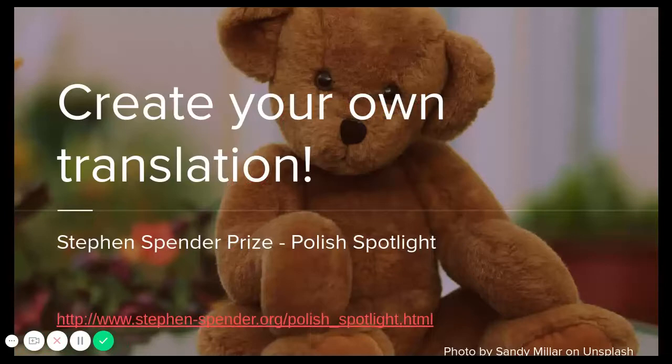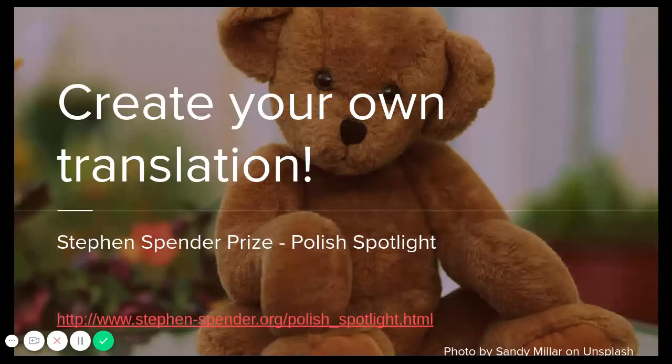Thank you so much for watching. If you thought this was fun, you can start thinking about your own translations of Miche or of any other poem. There are many poems to choose from on the Steven Spender Prize website. Thank you.